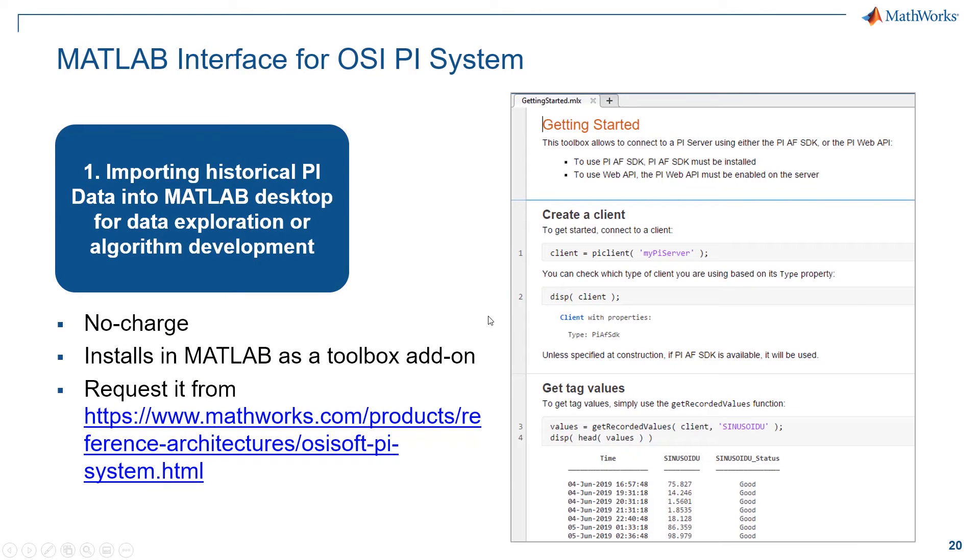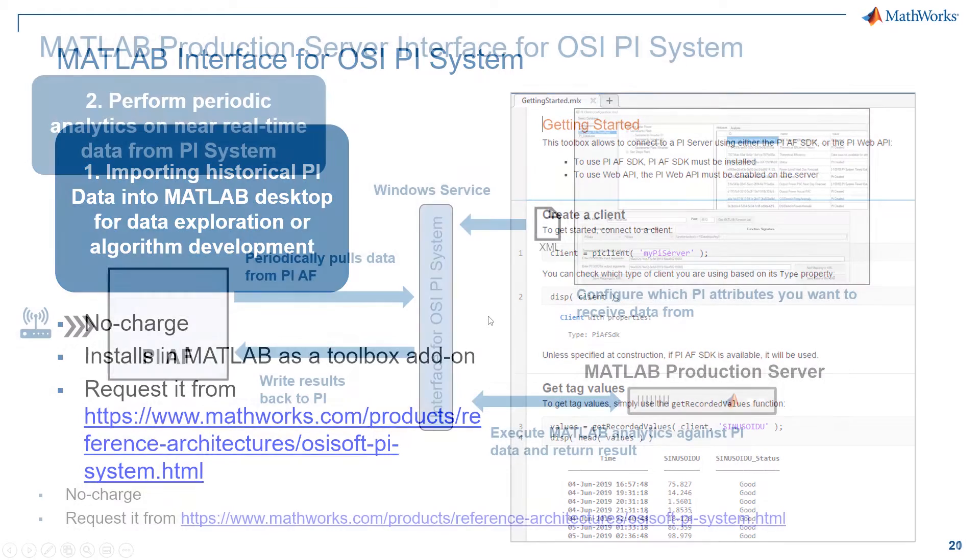MathWorks offers two ways to interface with OSIsoft PI System. The MATLAB interface for PI System enables you to import historical PI data into MATLAB for data exploration and algorithm development.